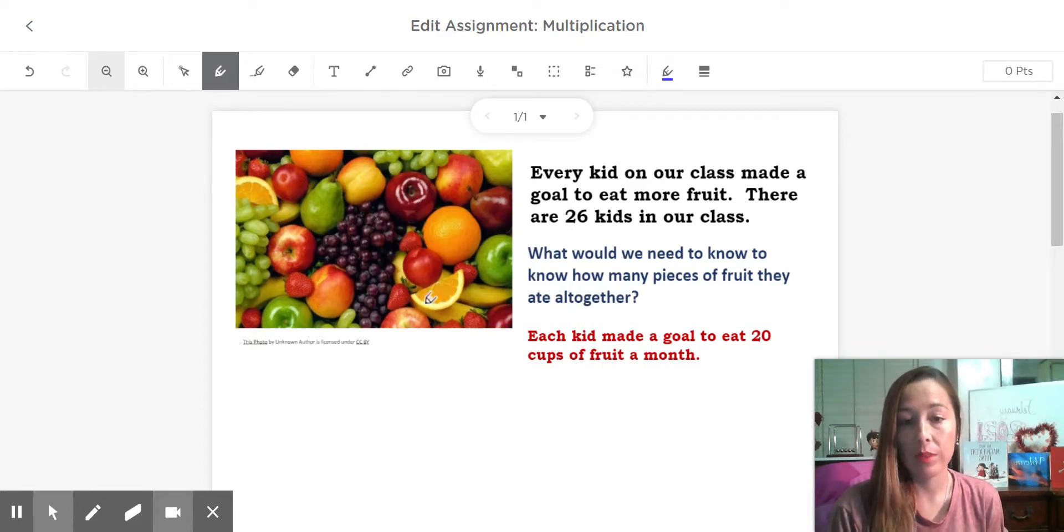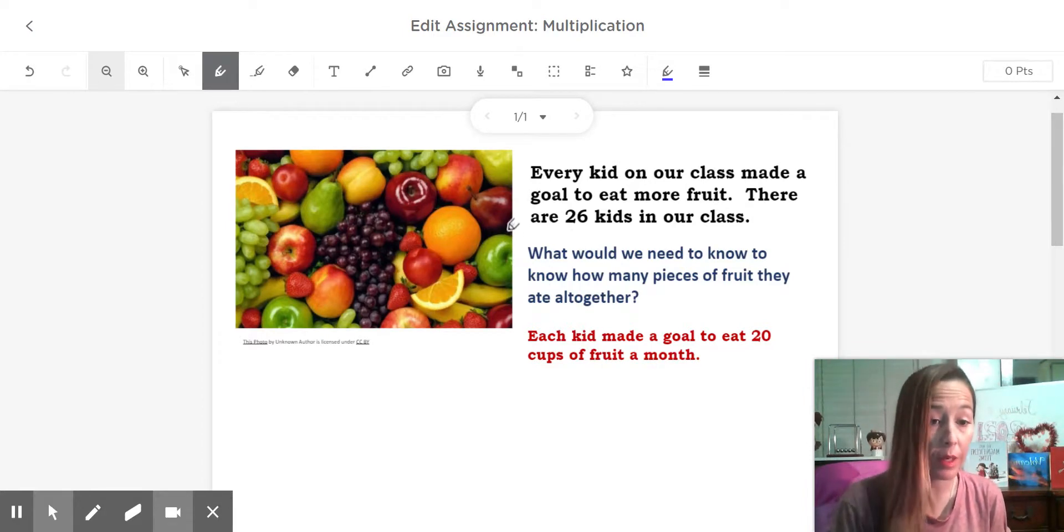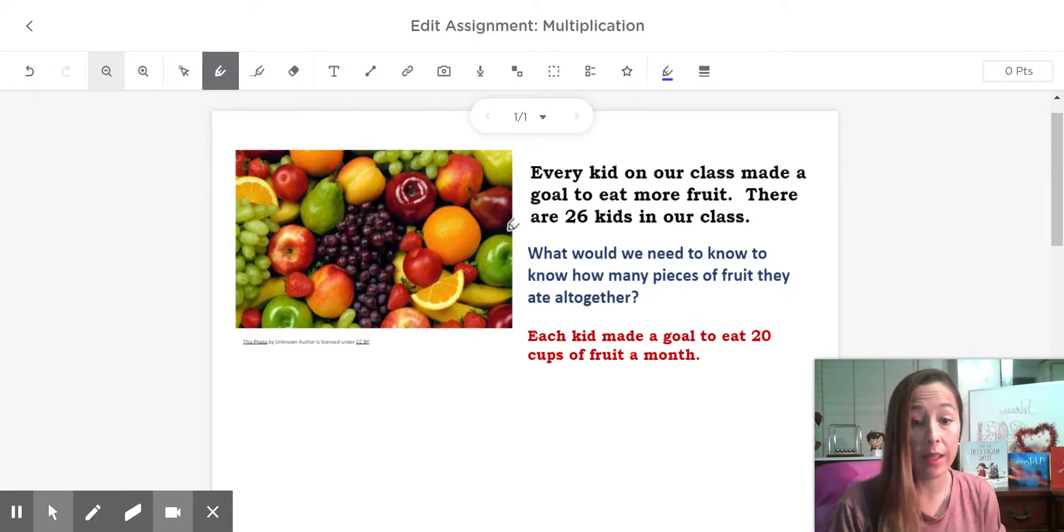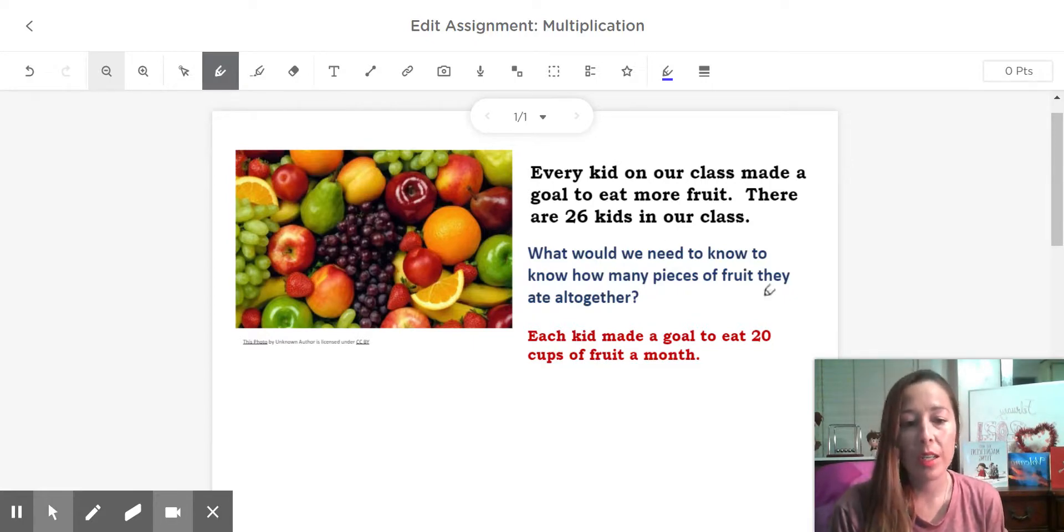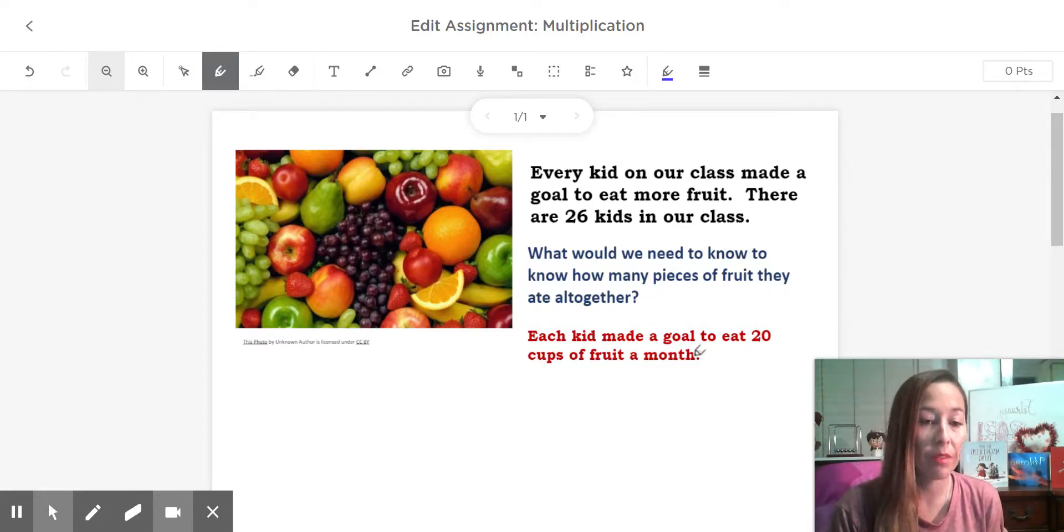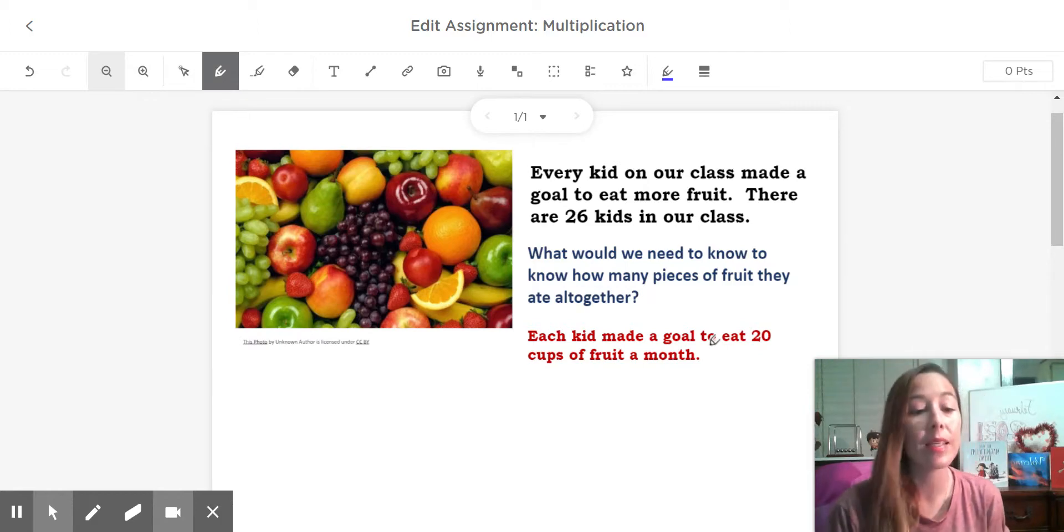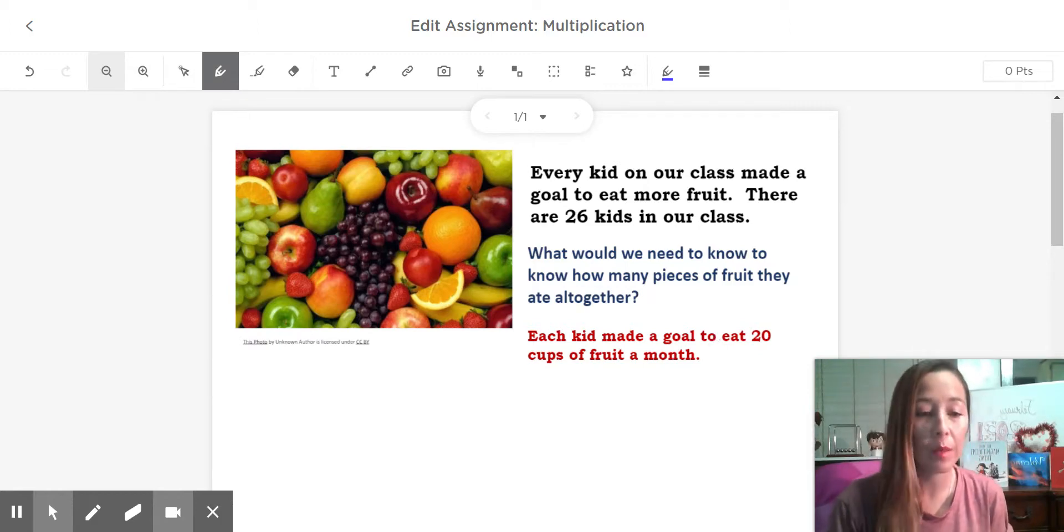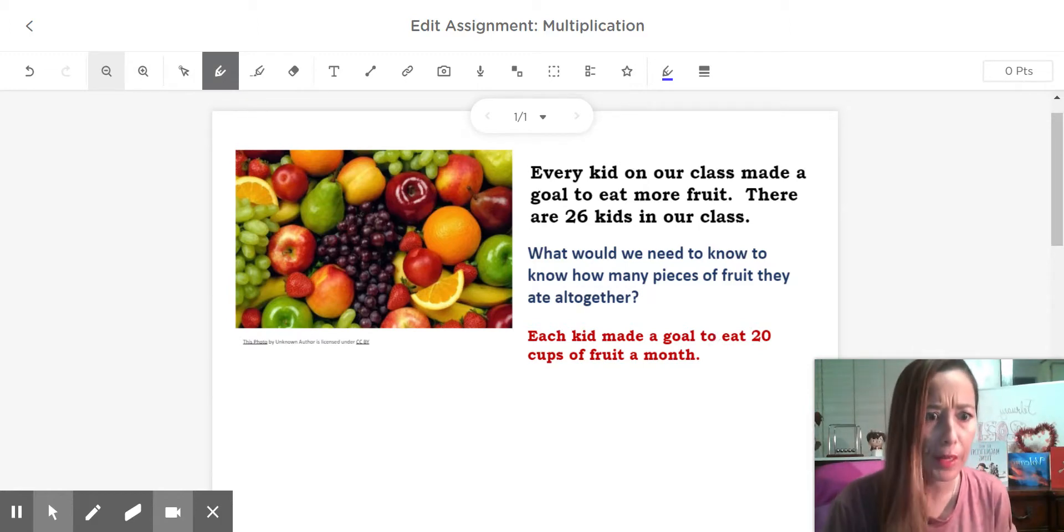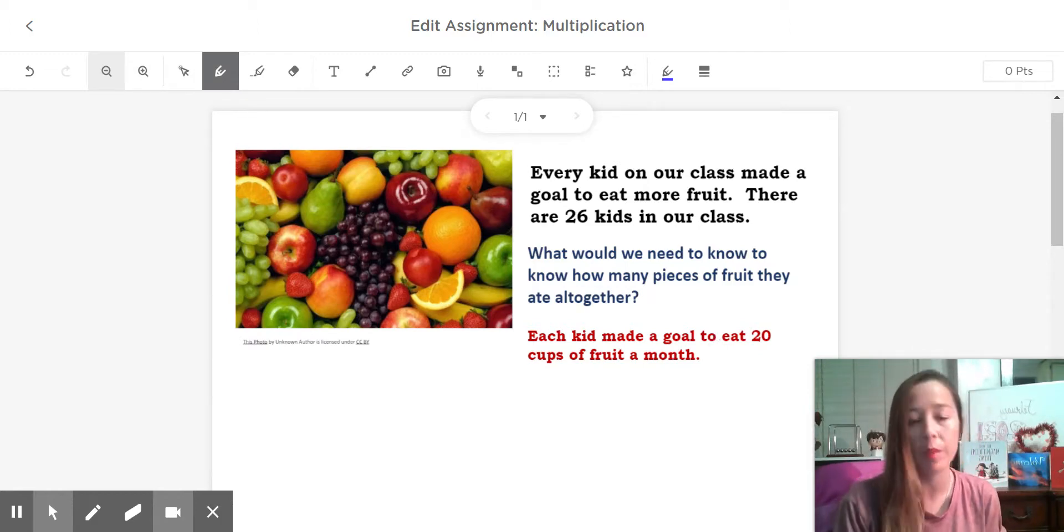So what would we need to know to know how many pieces of fruit they ate all together? Well, we would need to know how much fruit each kid is eating. So imagine each kid made a goal to eat 20 cups of fruit a month. I know it sounds like a lot, but if you break it up over a month it's really not that much. It's not even a cup a day.